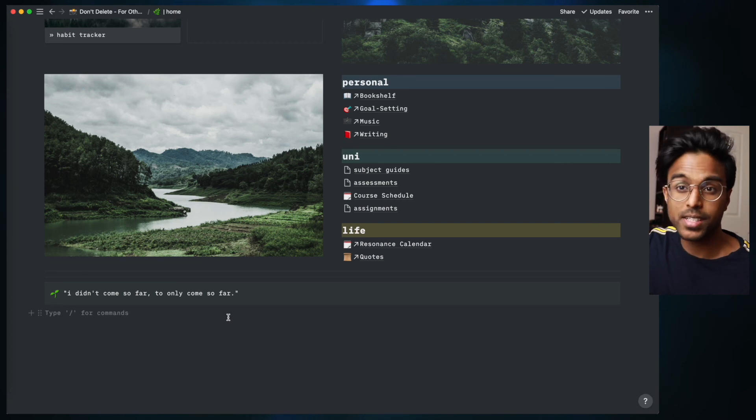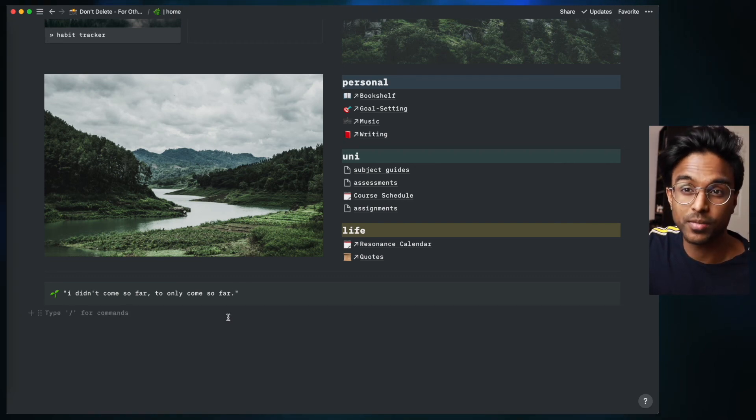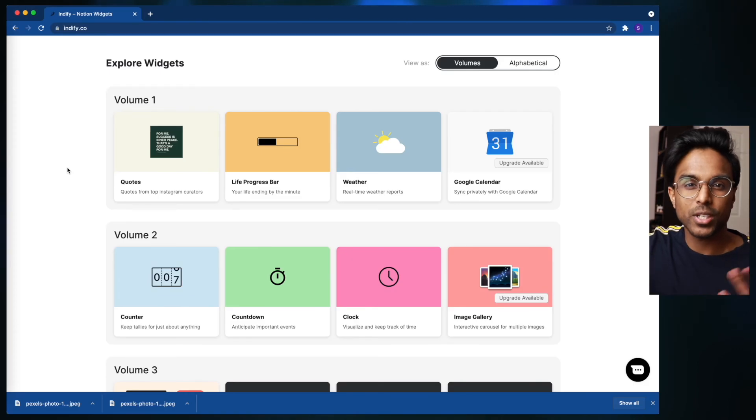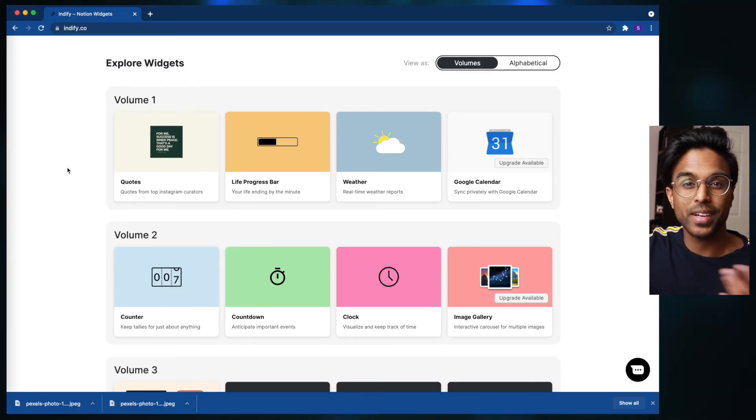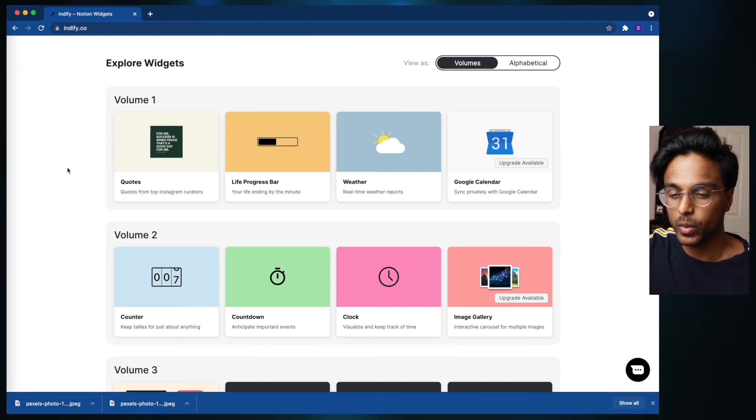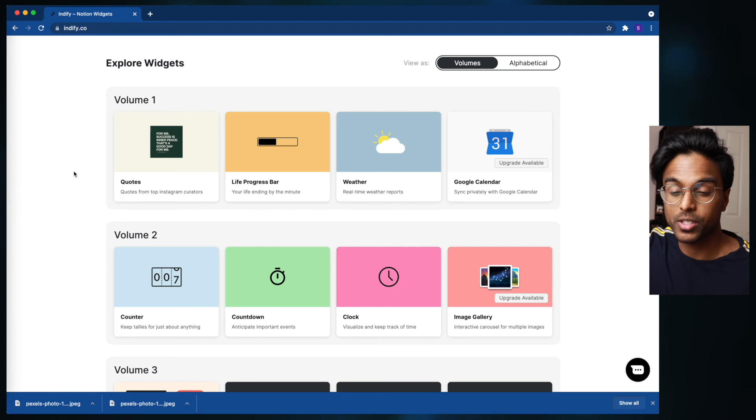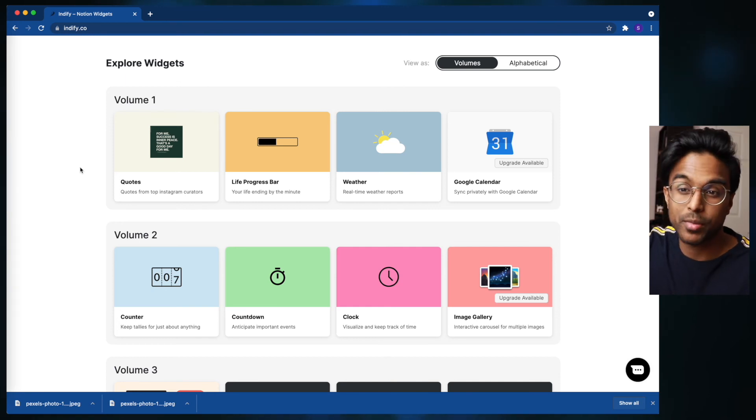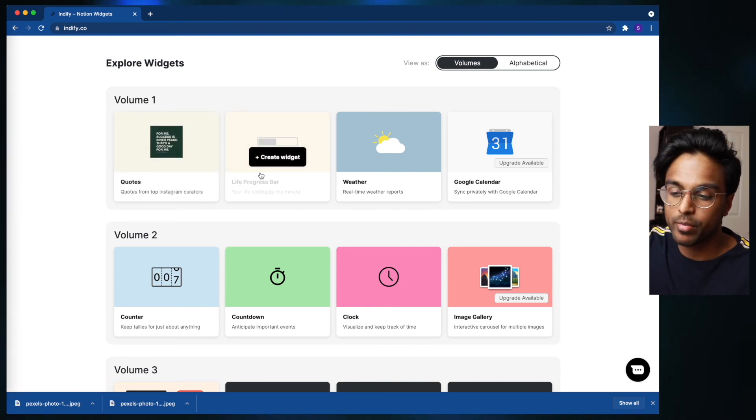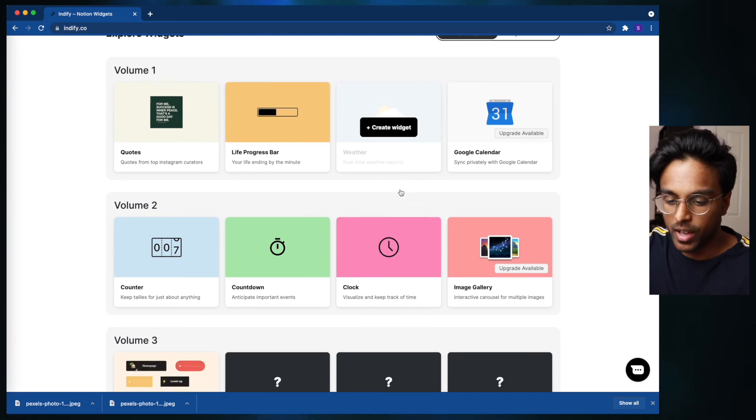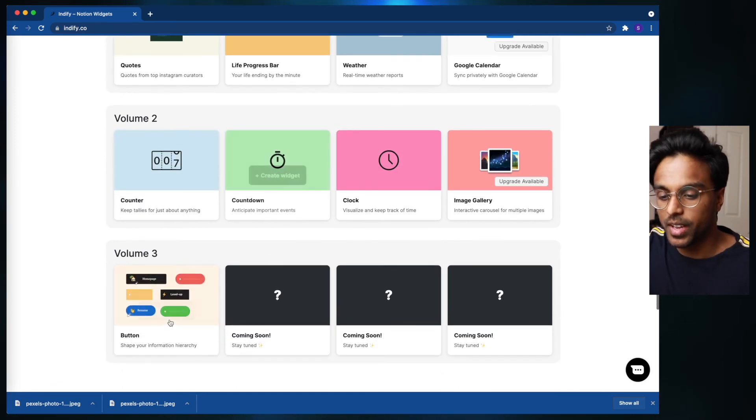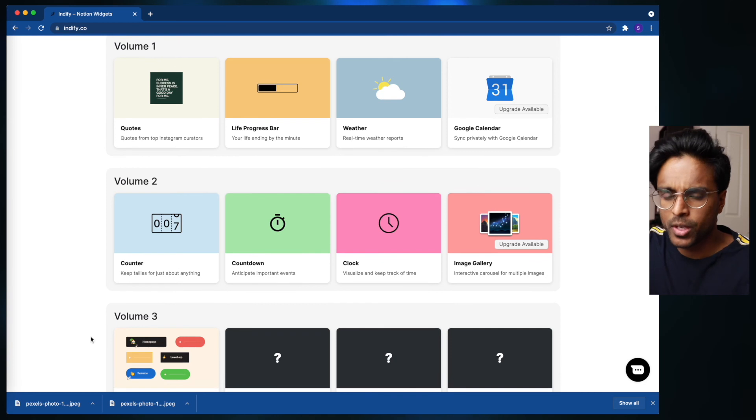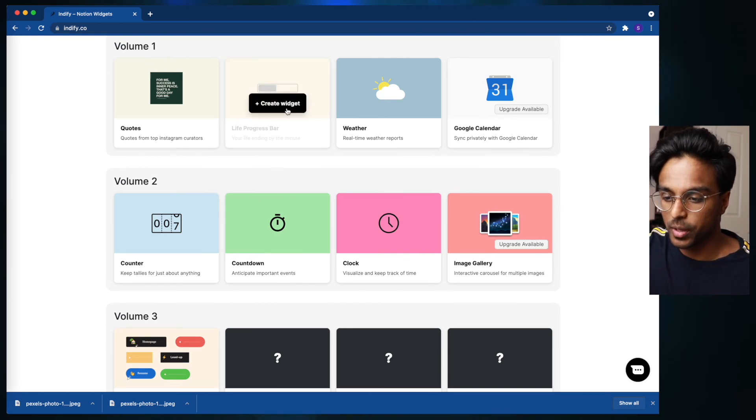And the last thing that I'm going to teach you guys is pretty cool and it's about widget integration. Widgets are just another way in that we can customize our Notion and make it a little bit more aesthetic. It's a tiny bit more work but the results are completely worth it. Indify.co is a really good site to get some of these widgets, and some things that you can have are like quotes, a life progress bar, weather, a counter, countdown, and buttons that you can use as well. What we're going to do today is we're going to create a life progress bar. So all we do is we make an account and then we click create widget.